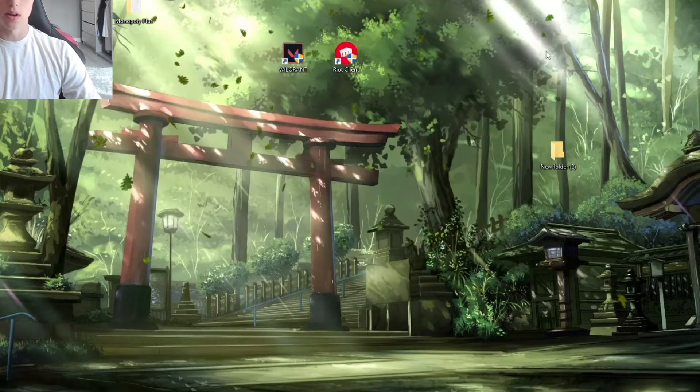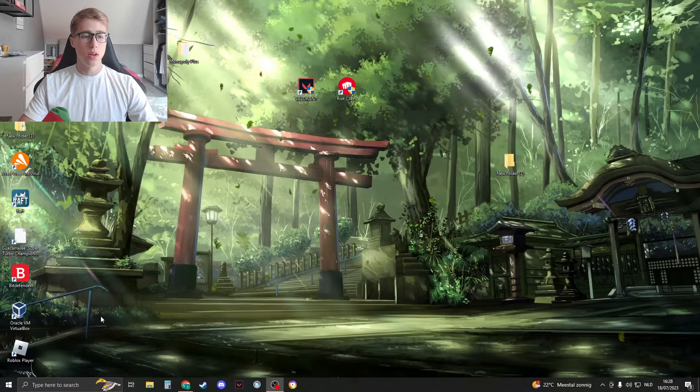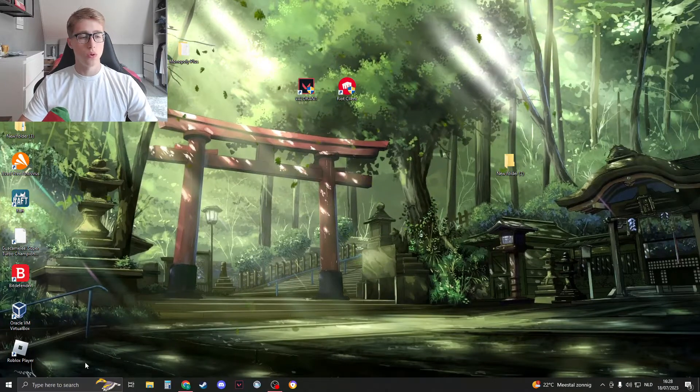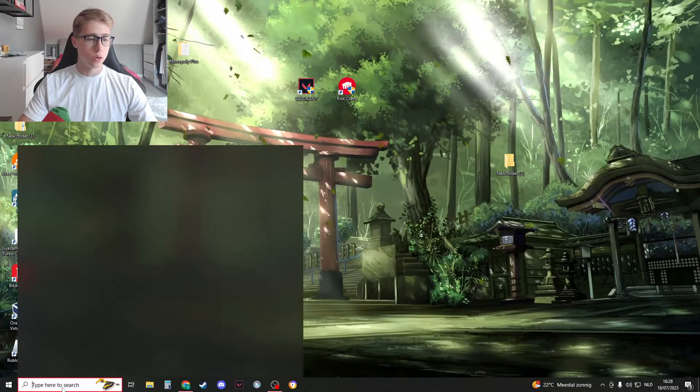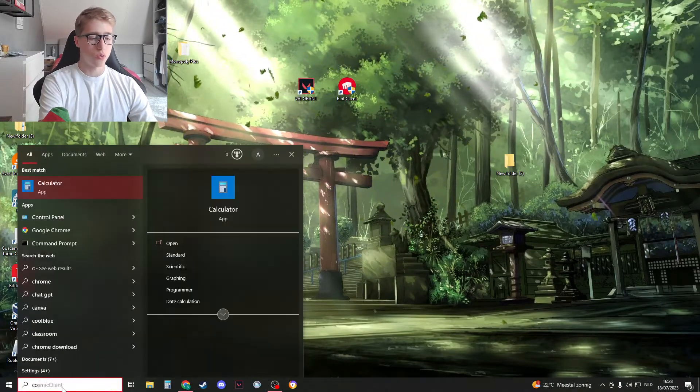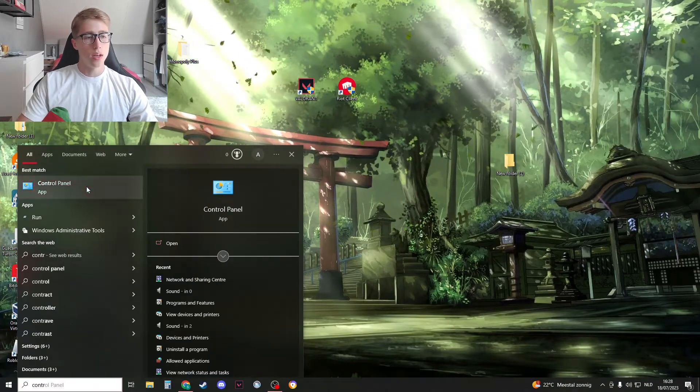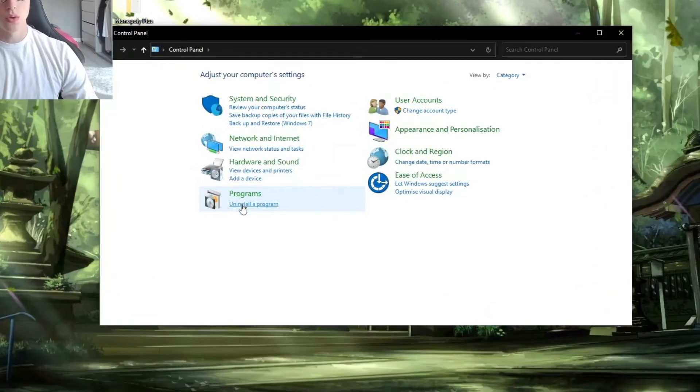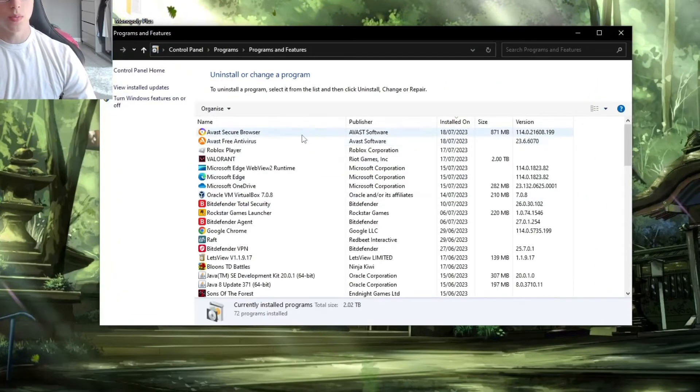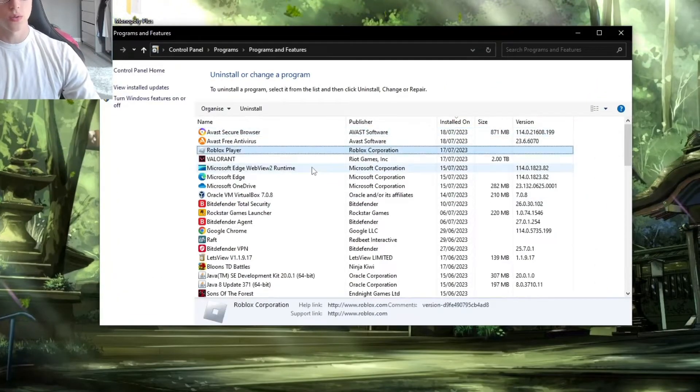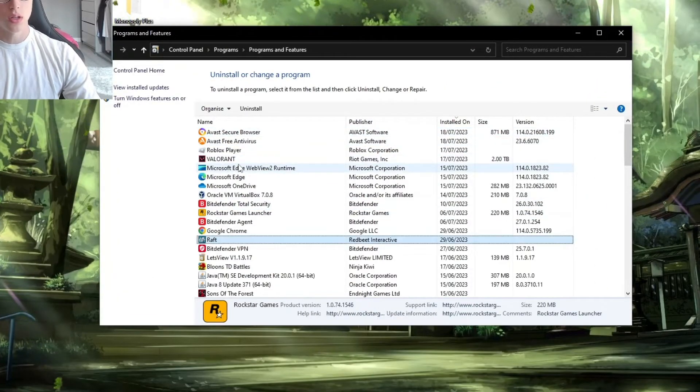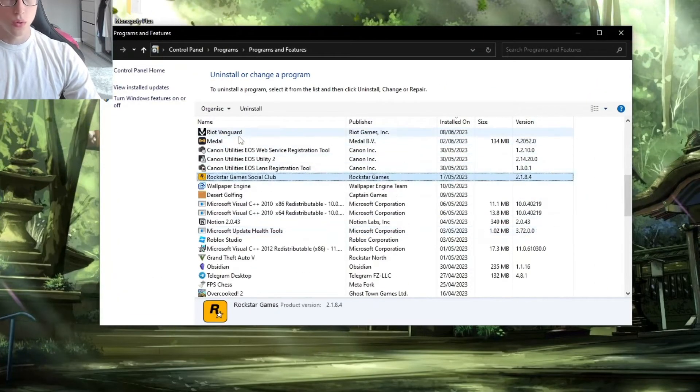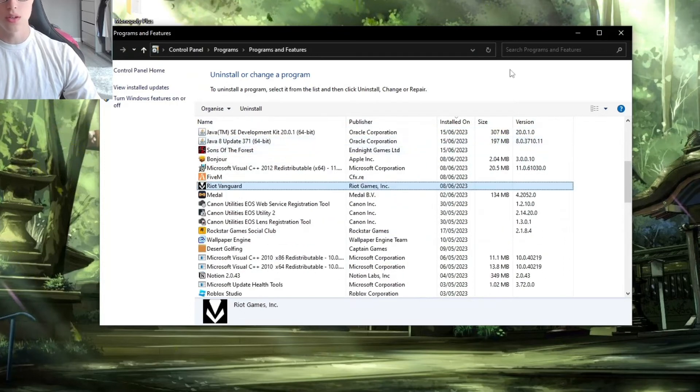Now we're going to search for Control Panel right here and open it up. Go to Uninstall Program, and then search for Riot Vanguard. You can search on the top right here.